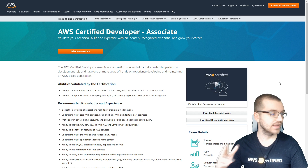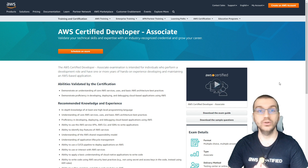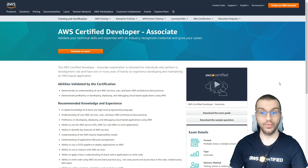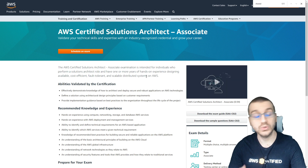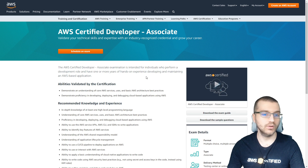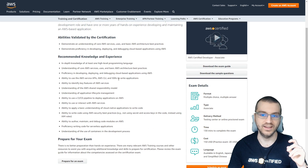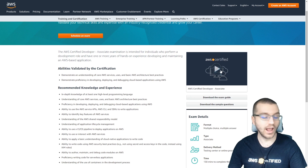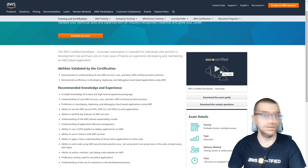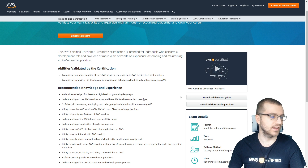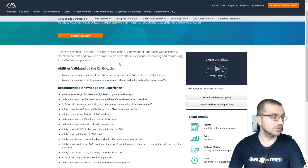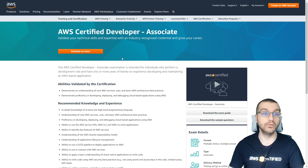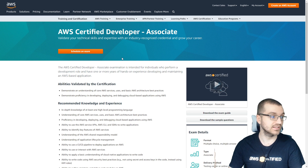The number one deciding source of information for choosing which certification to take is of course the certification page itself. I'll link both — the Certified Developer Associate and the Solutions Architect Associate — in the description. They give you all the knowledge and experience expectations, the exam guide, sample questions, and that's probably the best deciding factor because these are two very different exams covering different information.